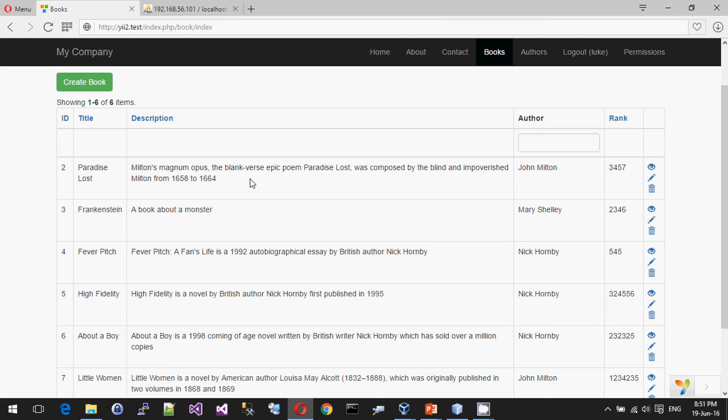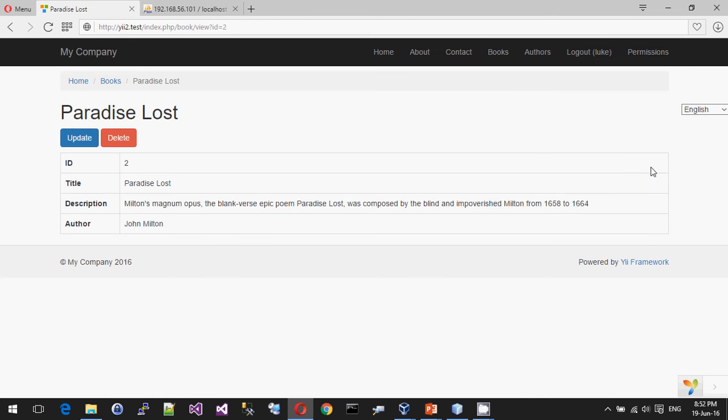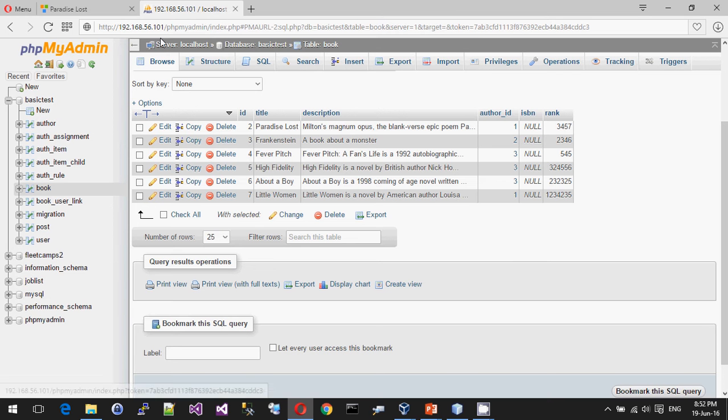But let's first look at what a direct object reference is and why it is a direct object reference. So in the Yii2 data grid, you'll see here at the end there's some icons, and that one is the view icon. If you click on the view icon, you'll notice that in the URL we have this little bad boy in the query string, id equals 2.